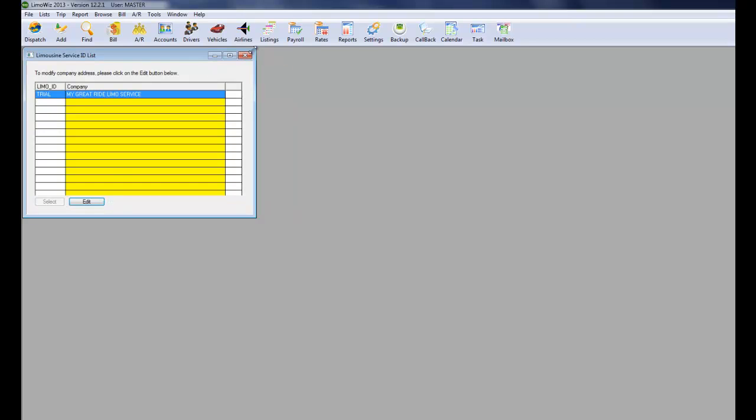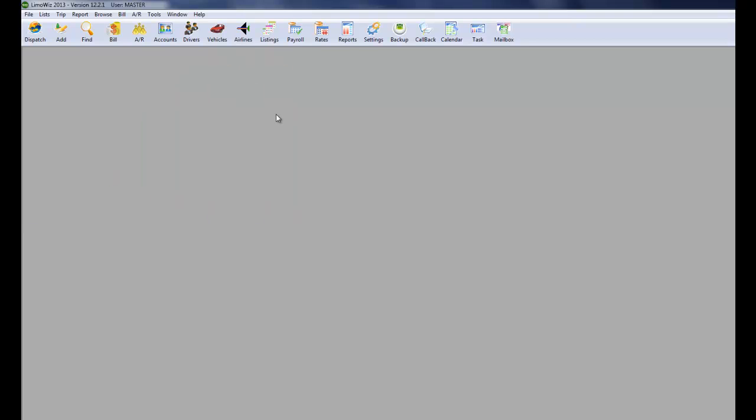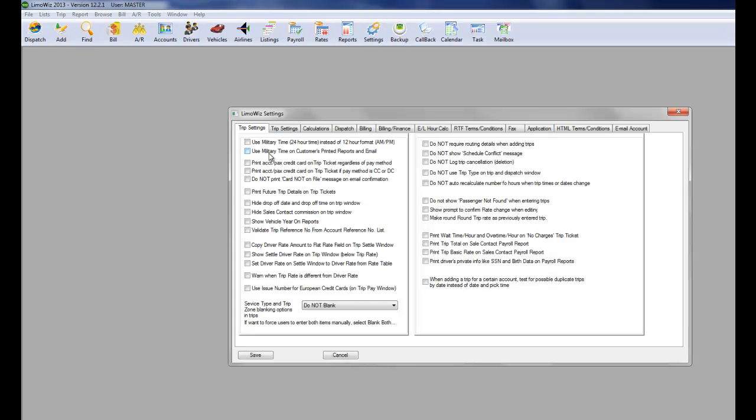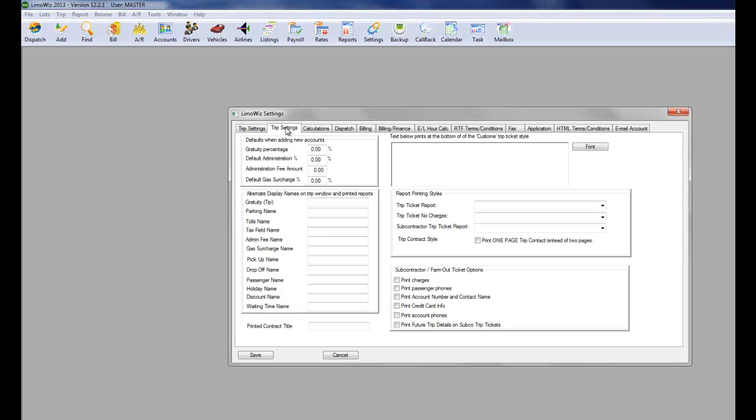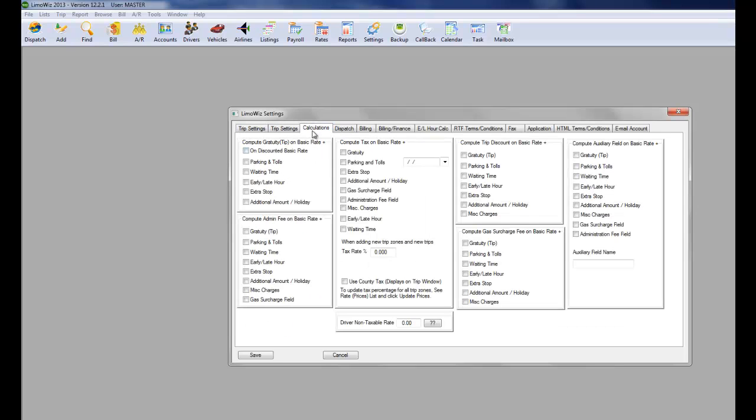Next, you will need to go through the settings of the program and check the boxes that are applicable to your company. Trip Settings 1, Trip Settings 2, Trip Calculations. Check the boxes that apply to your business.